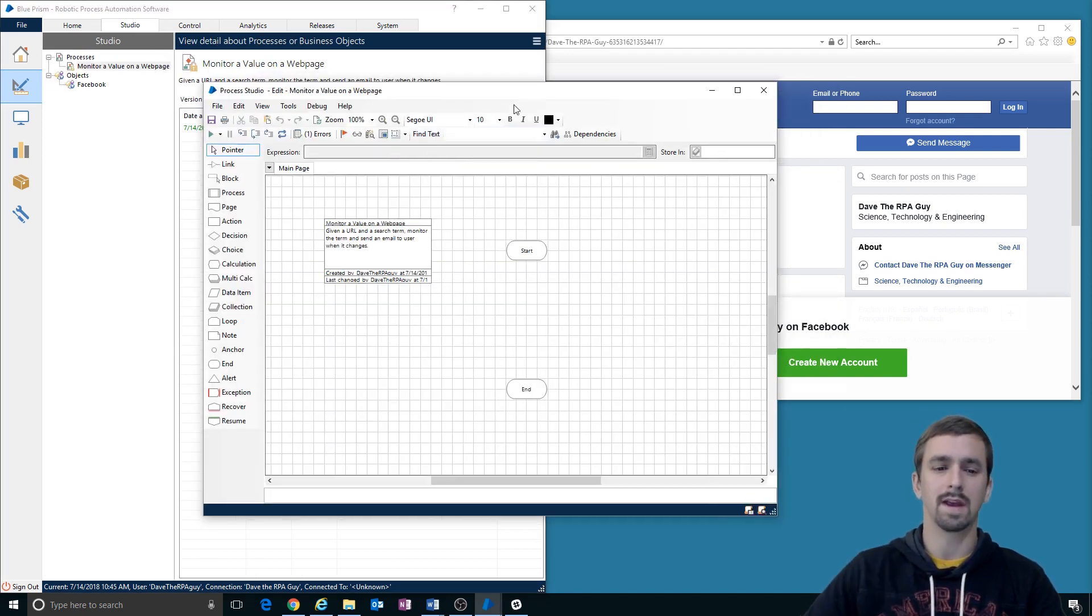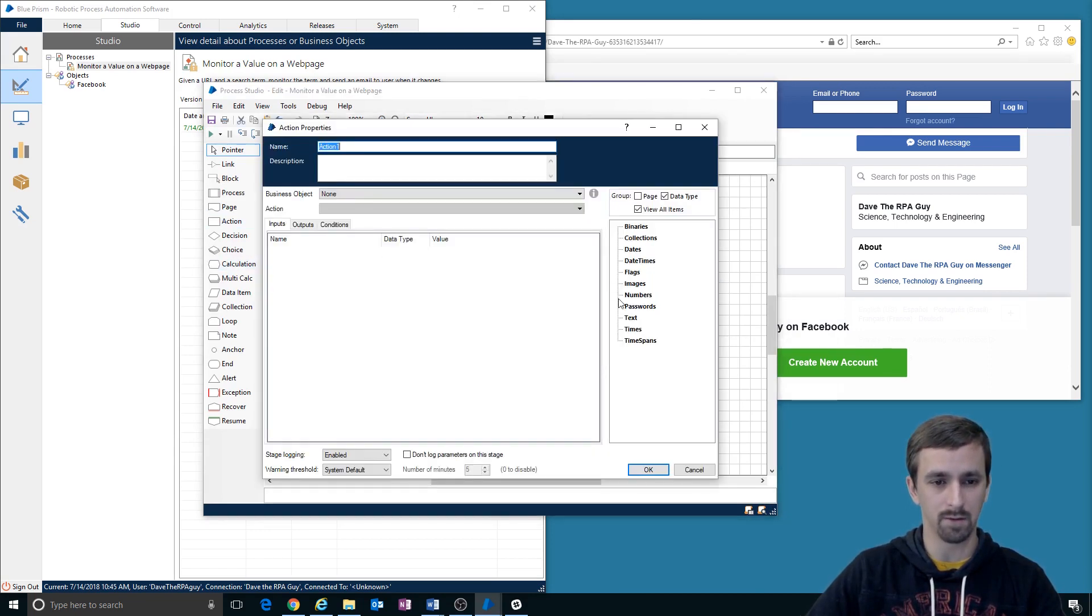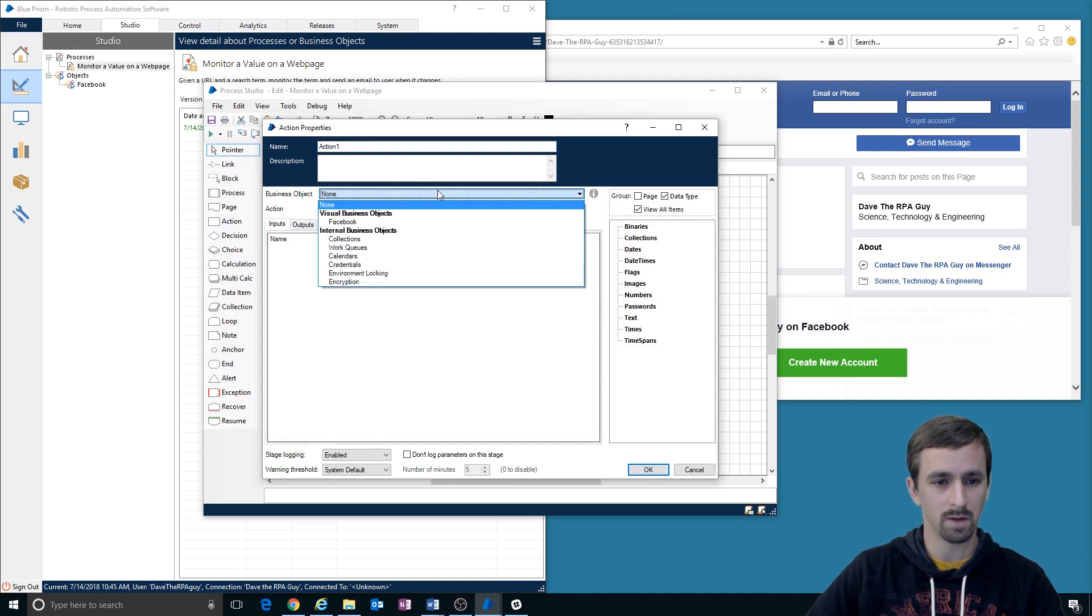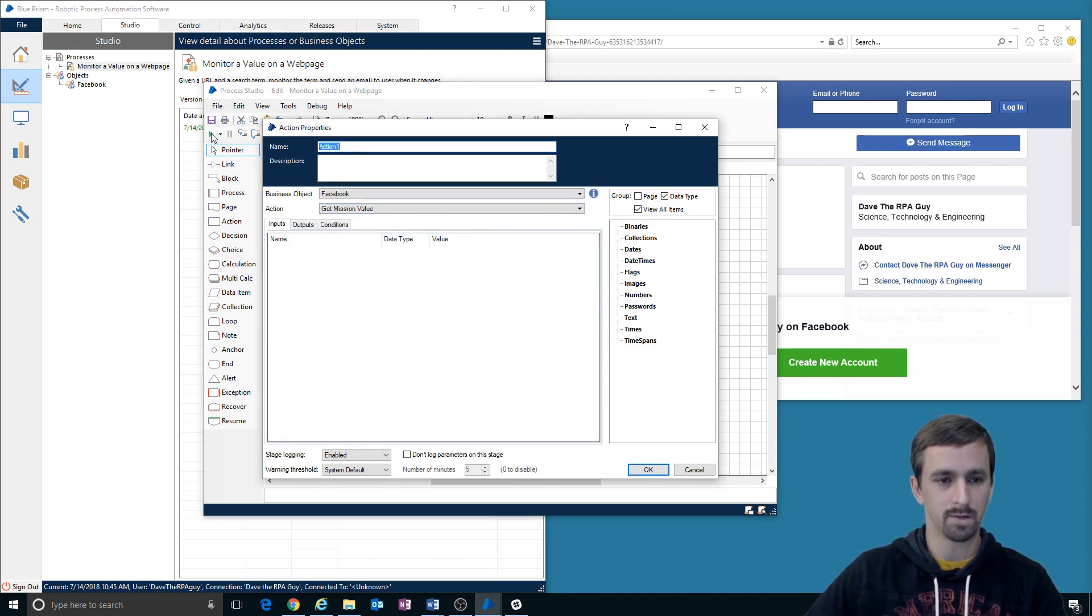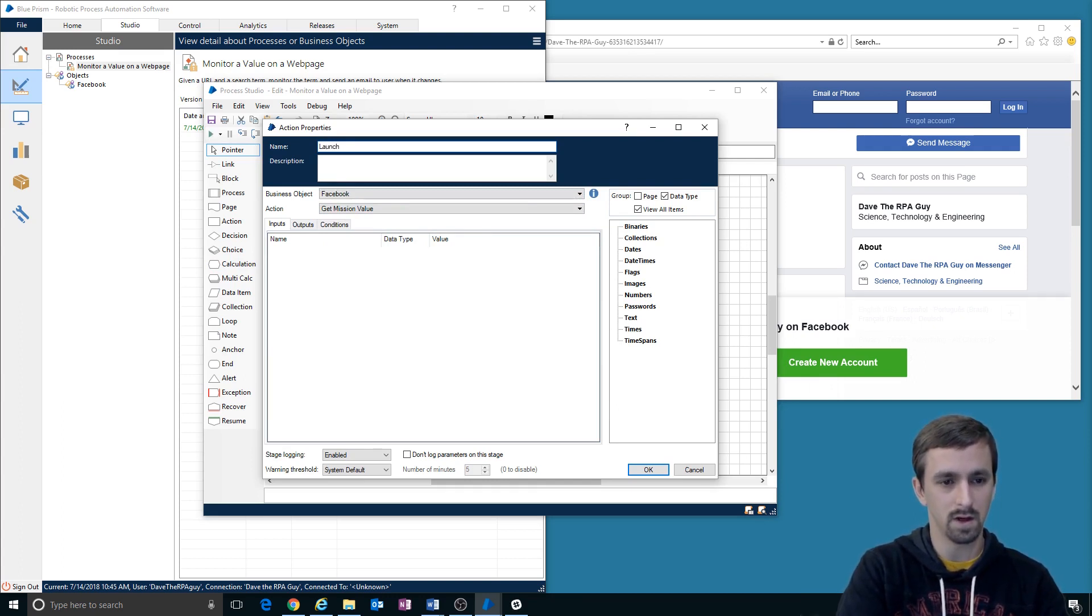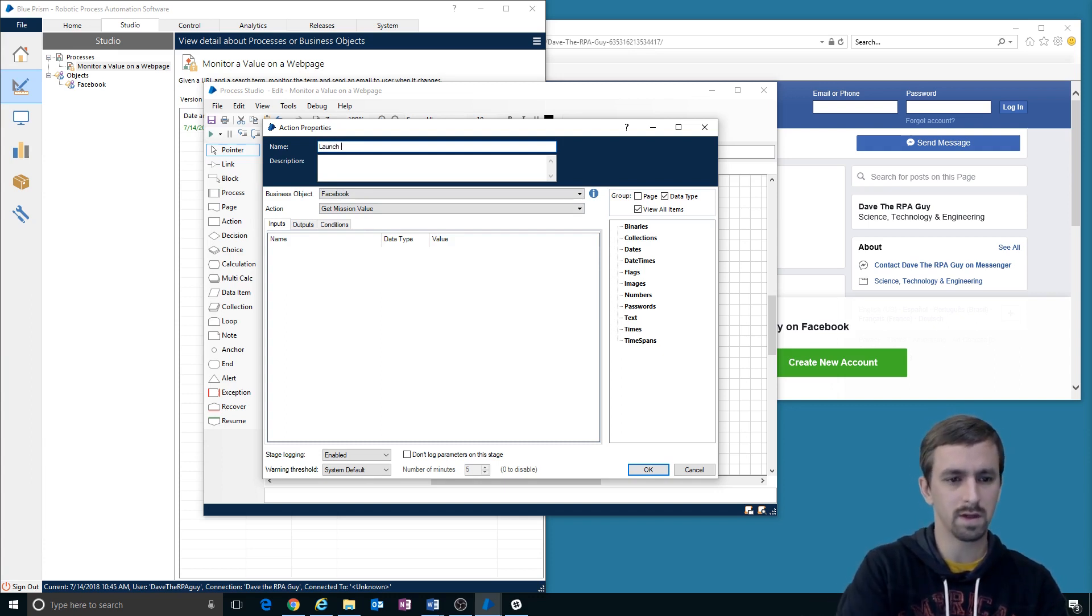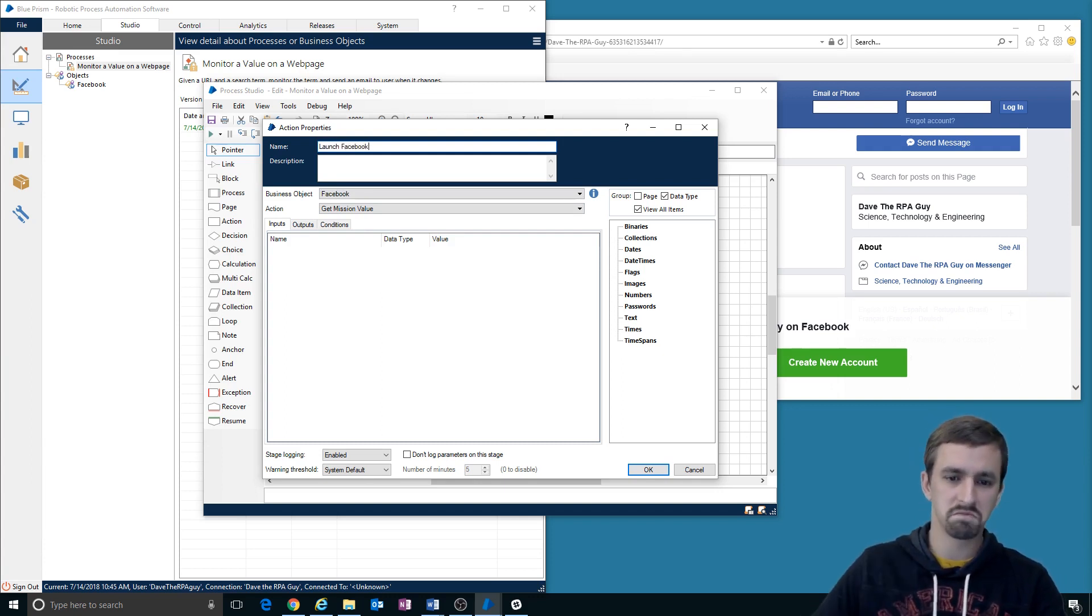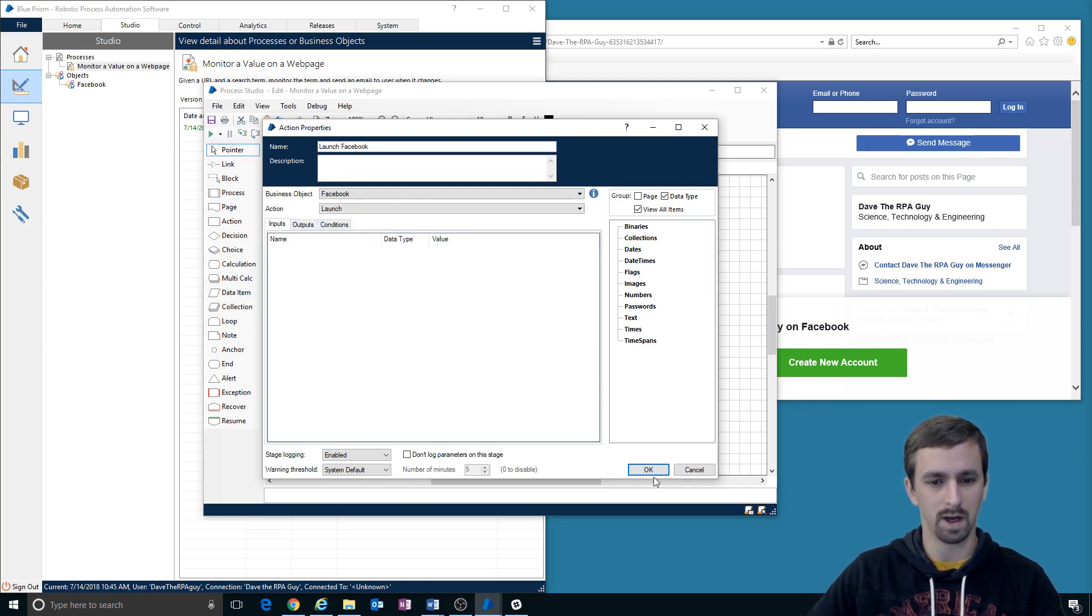Okay, what's the first thing we're going to do? Well, we can go ahead and use the object we've created to get that value. So we know that we'll need the Facebook object. We'll have to launch Internet Explorer first. So we'll do launch IE or no, say launch Facebook, because that's kind of what we're doing, right? Launch Facebook, we don't get any outputs.